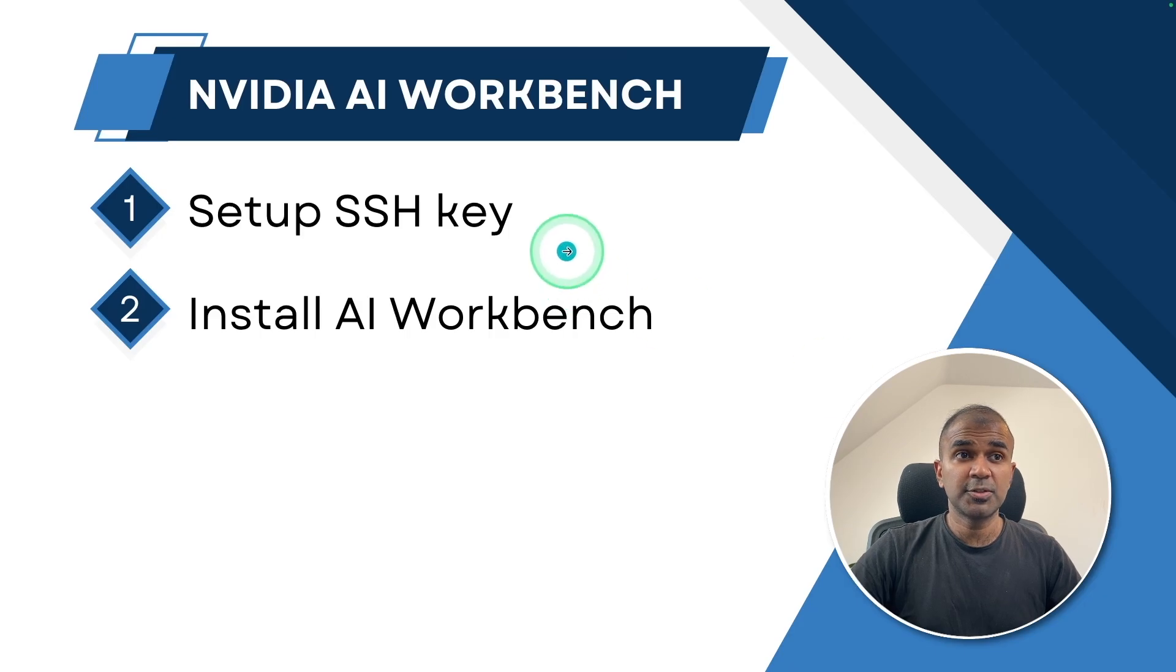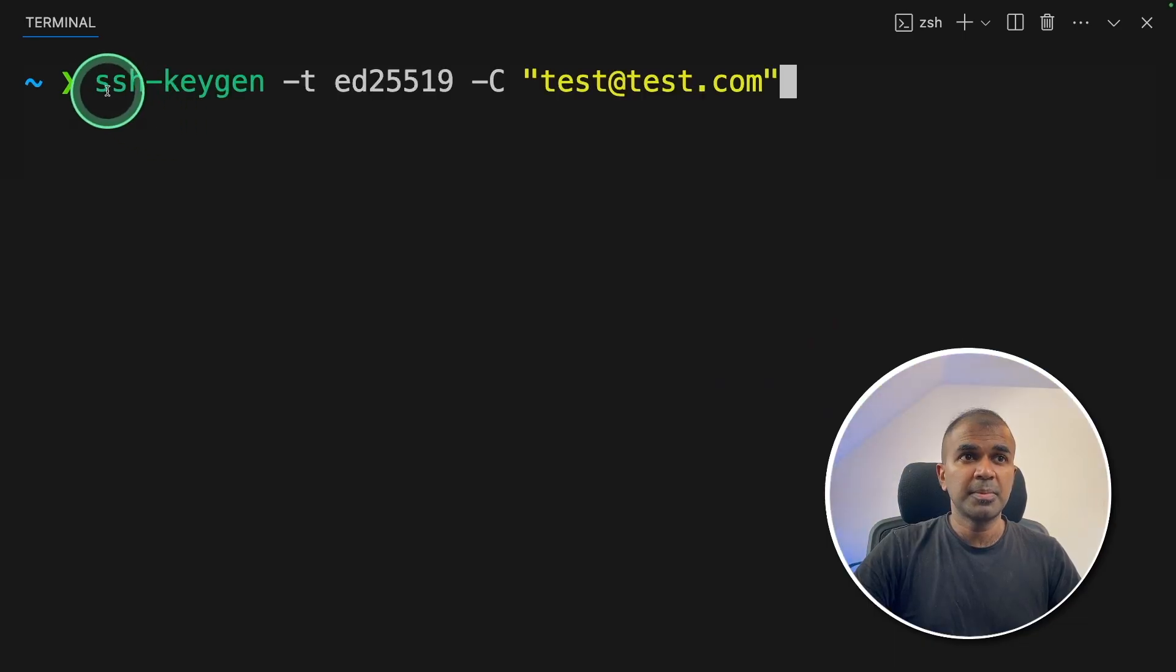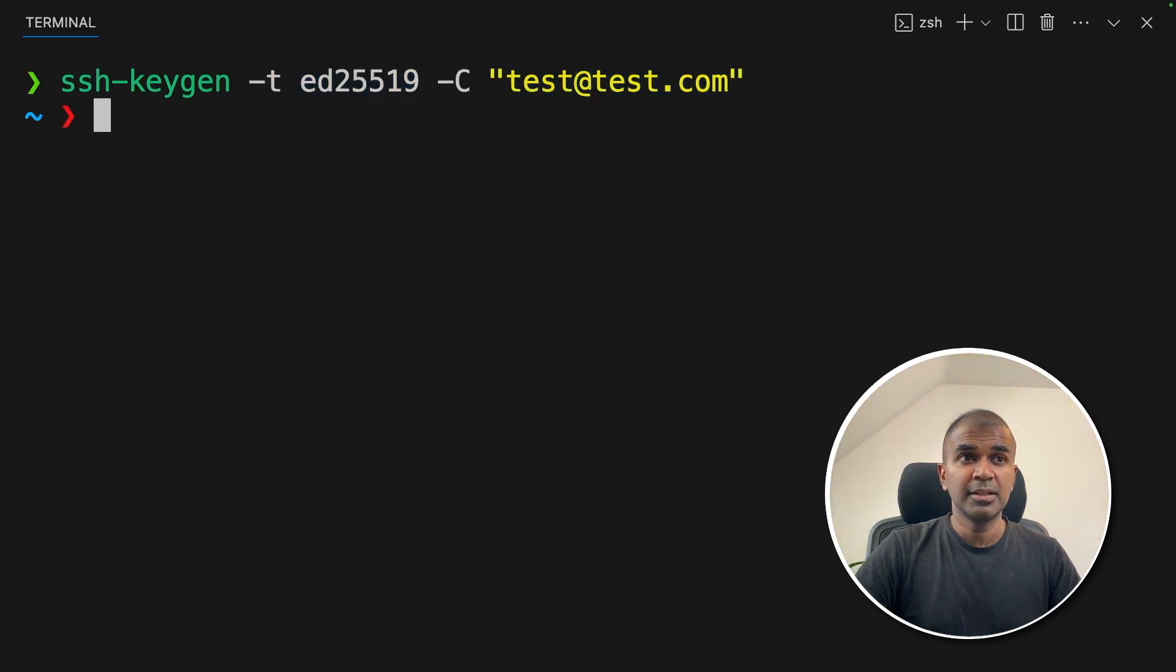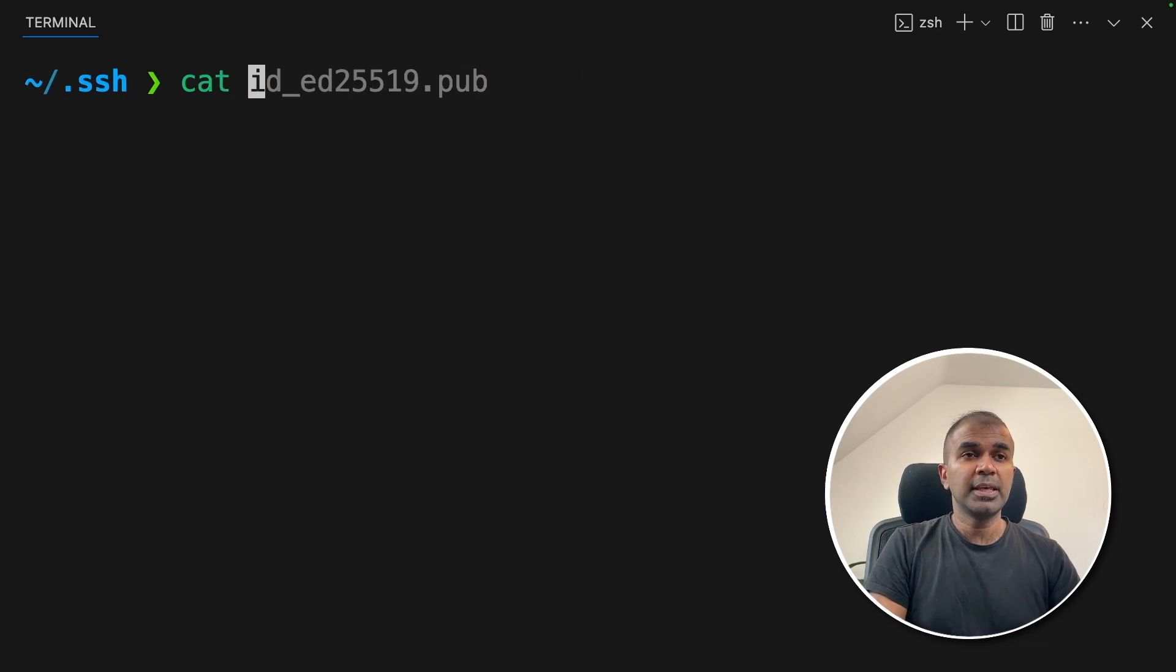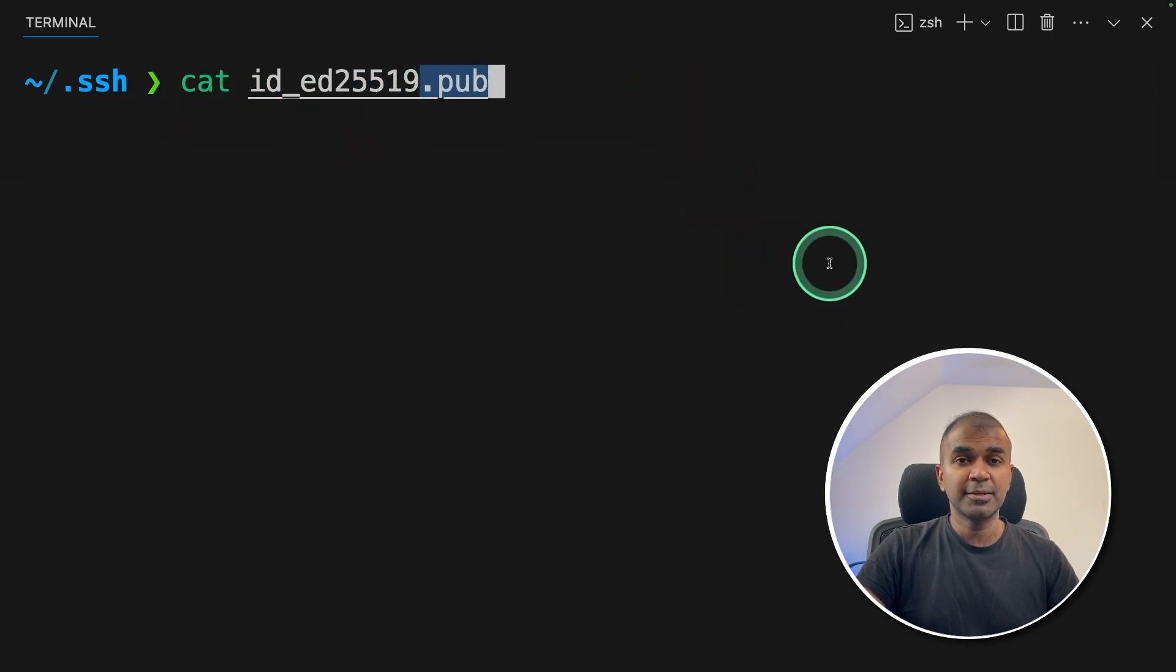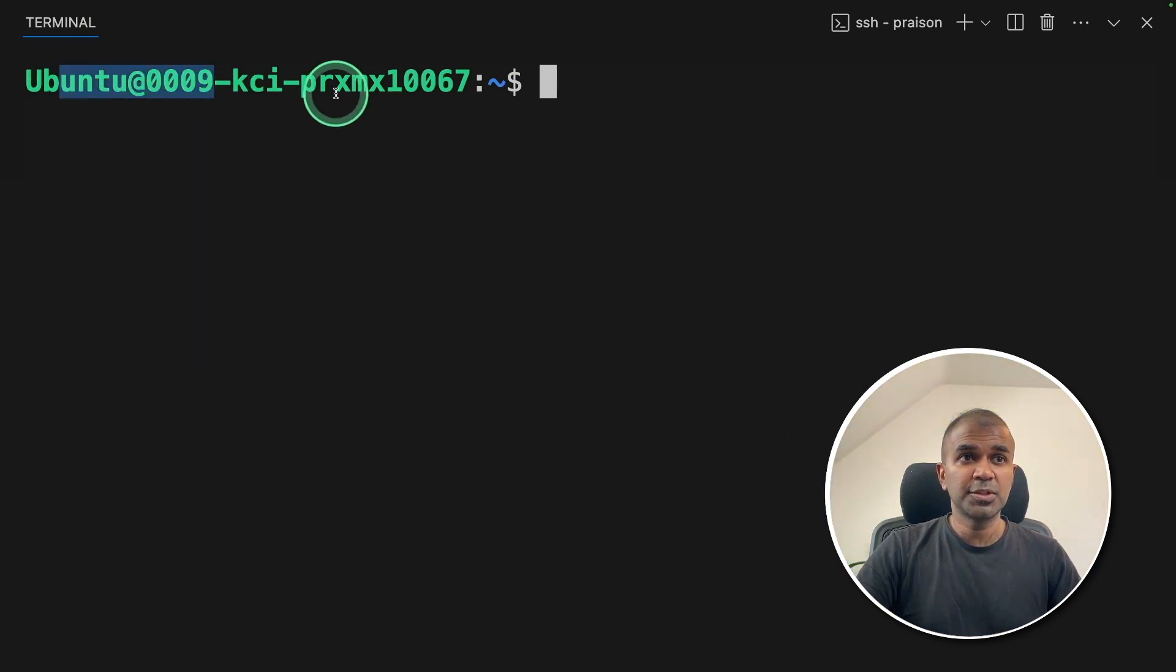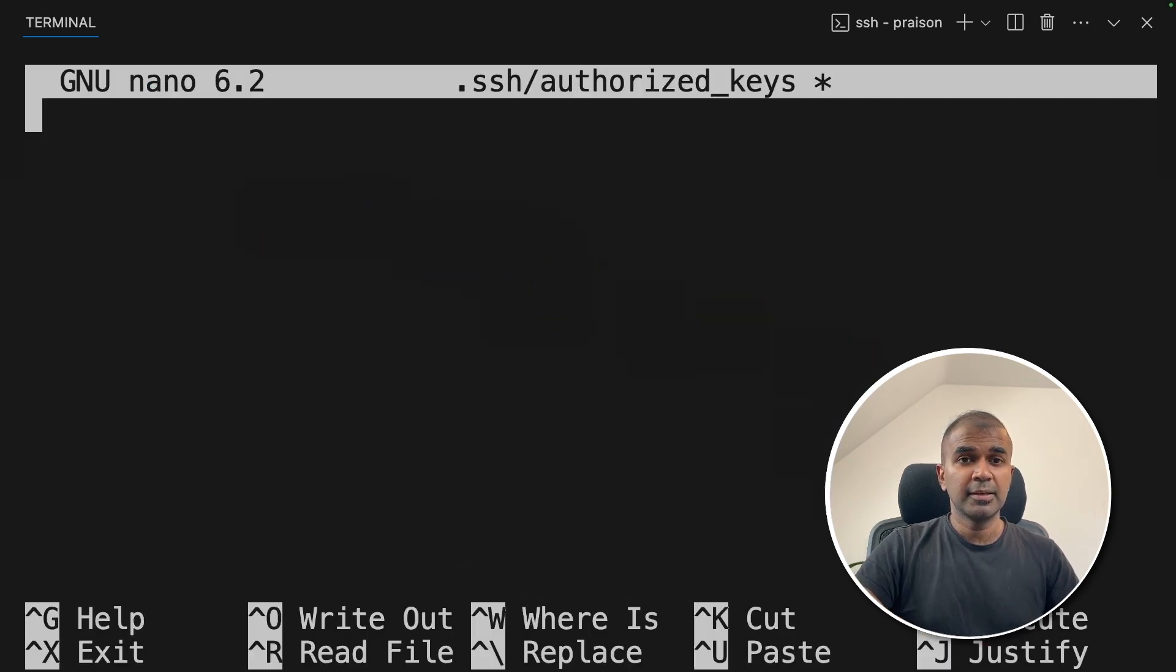So the first step is to set up the SSH key. And the second step is to install AI Workbench as we did it on your local computer. On your local computer, type ssh-keygen with this tag, and then provide your email address like this. And then click enter. This will automatically create your SSH key in the .ssh folder. So navigate to the .ssh folder and click enter. You can copy the key just by typing cat id and the value and then .pub. Just type this and click enter. Then copy the value which you get in the screen. I'll copy the public key and came into the Ubuntu server.